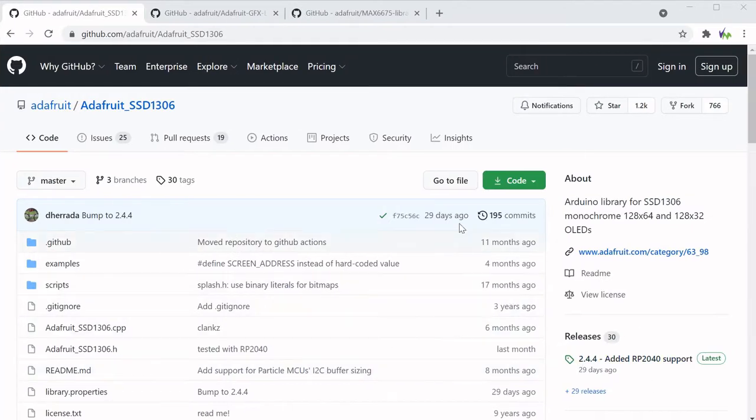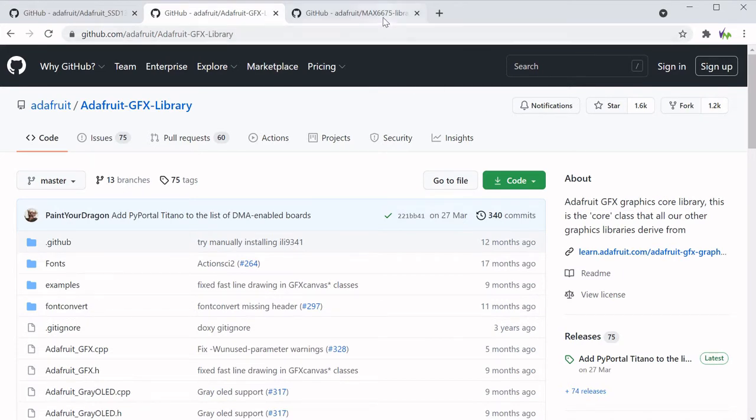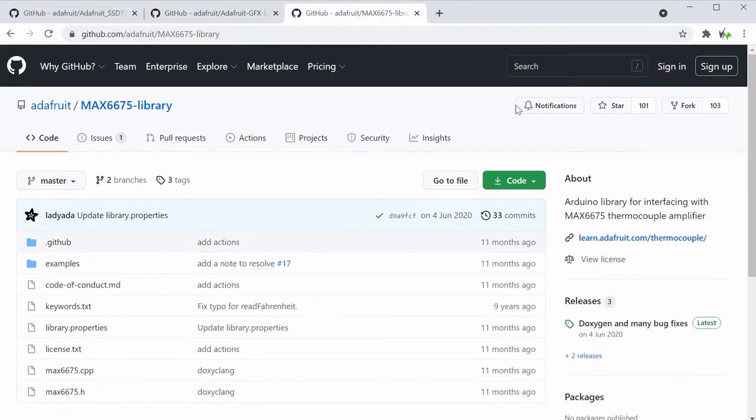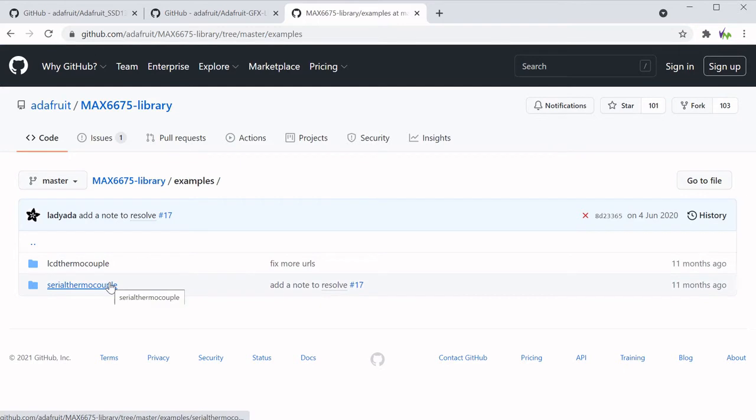So first we downloaded the Adafruit SSD1306 library for our little OLED screen, which requires the Adafruit GFX library as well, and of course the MAX6675 library so that we can work with the thermocouple.